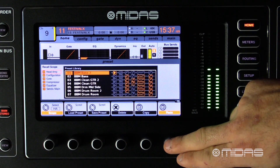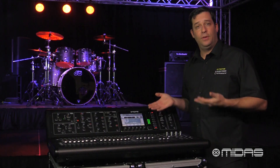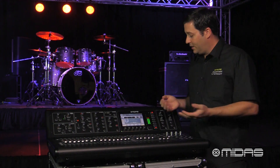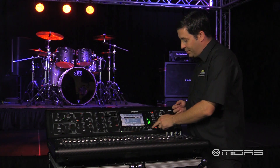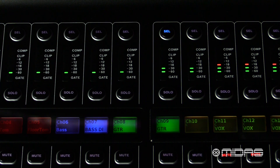There will be a confirmation window that might pop up depending on how you have your console set. Go ahead and confirm, and there you have it — channel 9 is now a direct copy of channel 8.